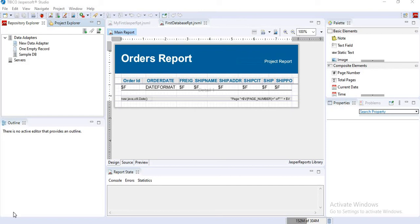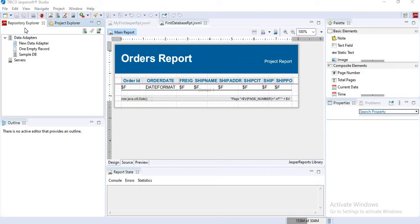Hi, I will show you how to add a new data adapter or new data source in JasperSoft. For this, I will open JasperSoft Studio. I will go to the Repository Explorer, right click on the data adapters.